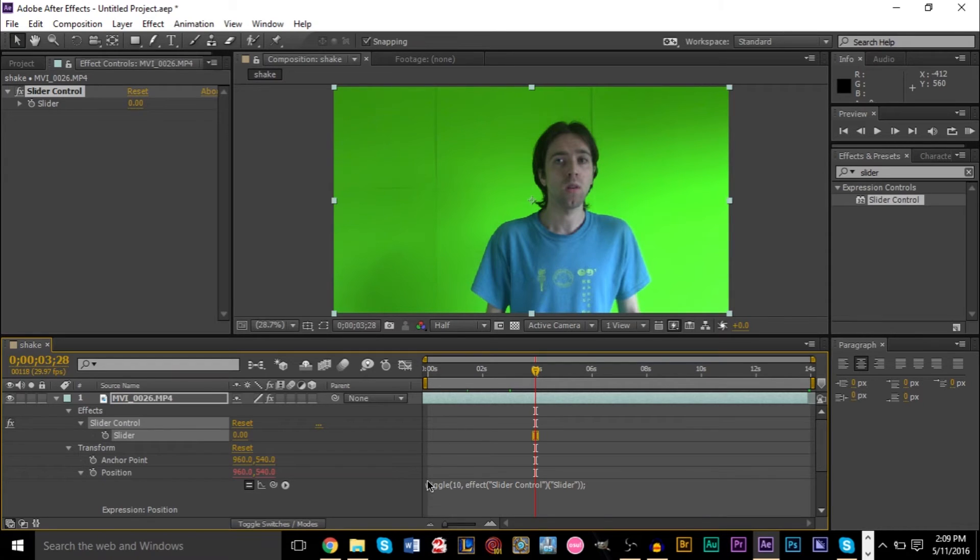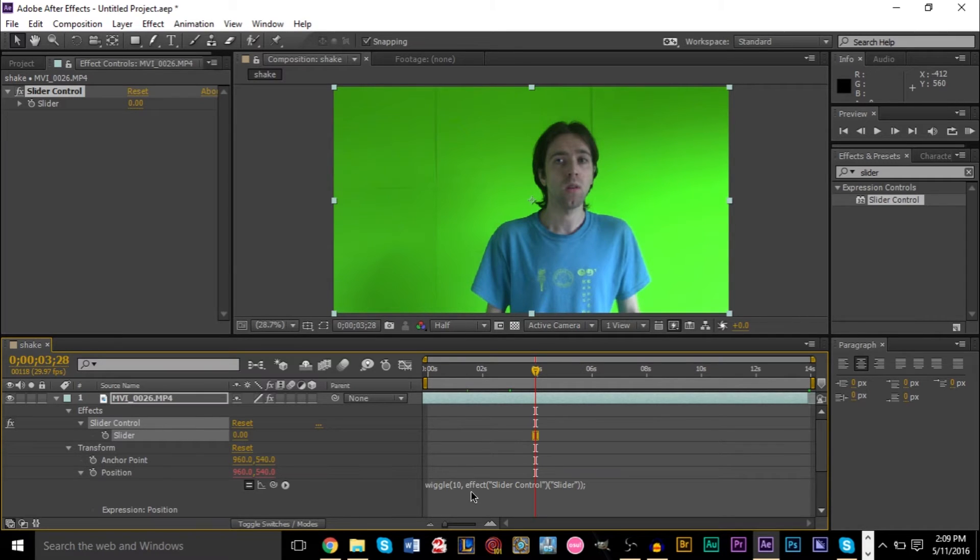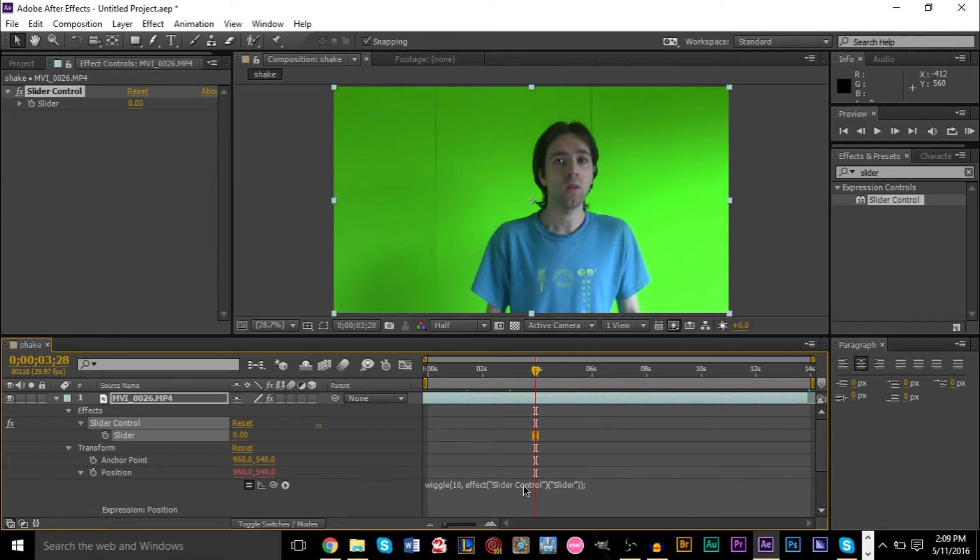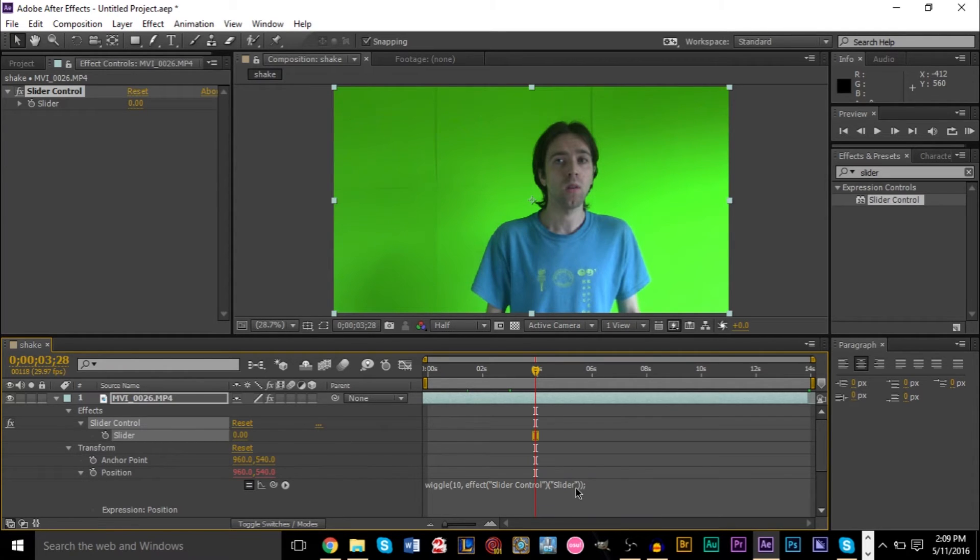what this is basically telling us is that we want to use the wiggle function. We want to use 10 times per second. But where are we getting the amount of pixels we want? We want to get the amount of pixels from our slider and this is our slider. So we can actually keyframe our slider, which will then drop in the values into the second parameter here. So it's a really cool little way to do this.